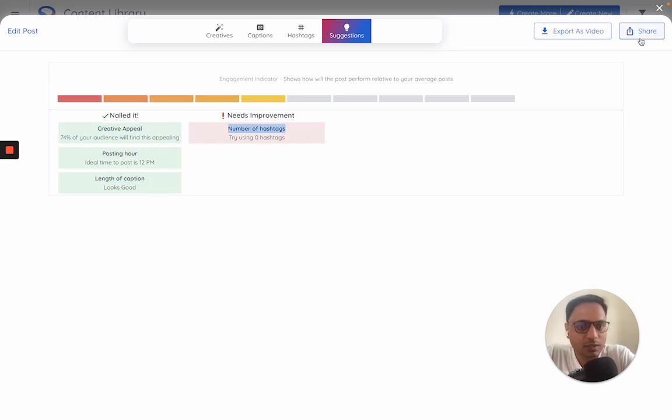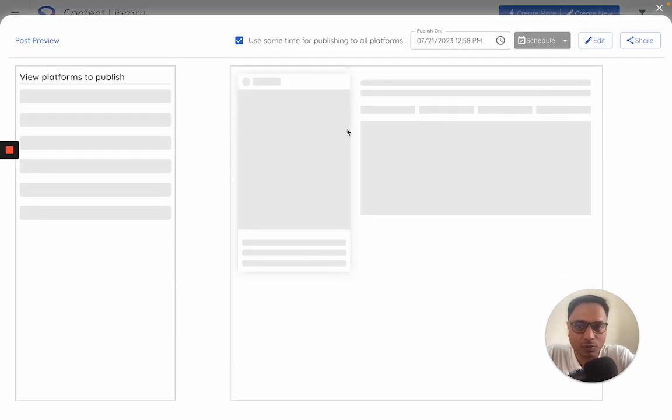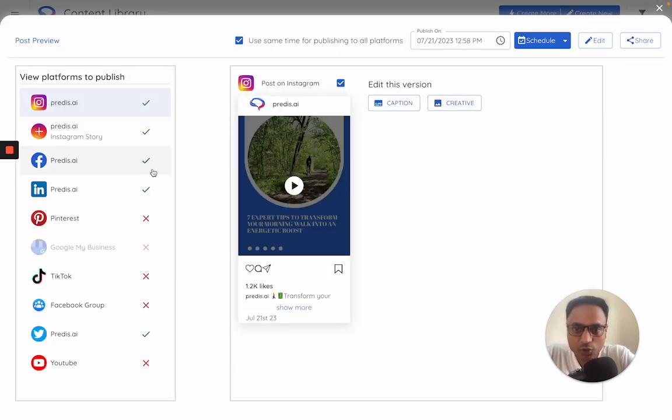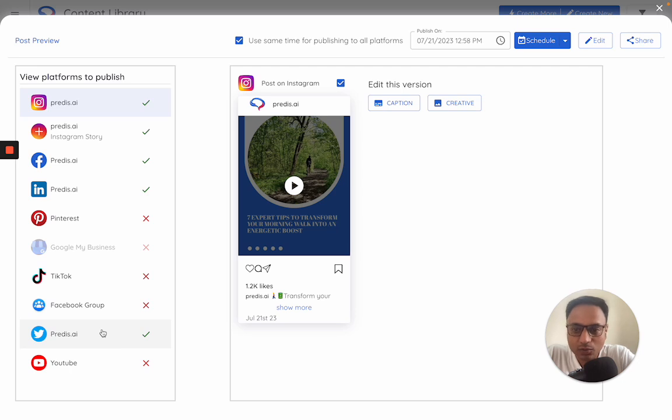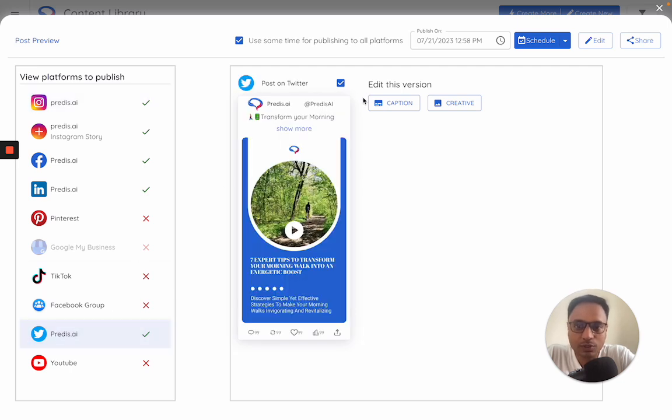Once I click on this share option here, it will actually show me how will my video look on different platforms wherever I'm trying to publish. Let's say you do not want to publish on a certain platform - select that platform.